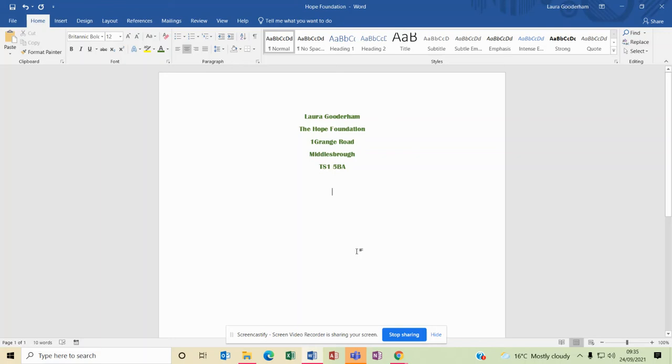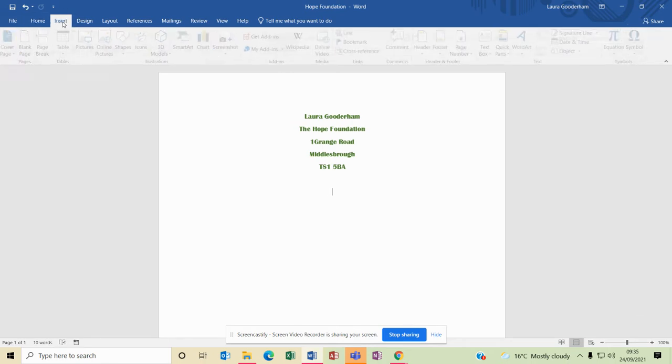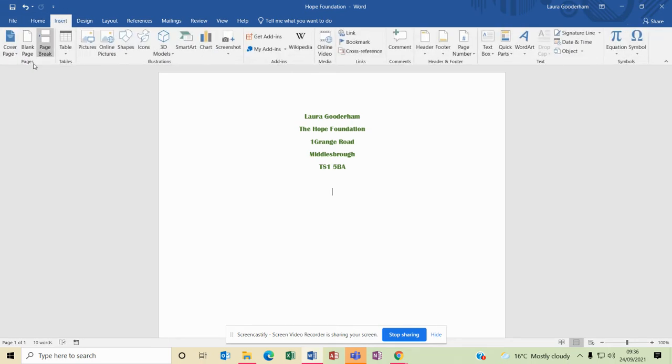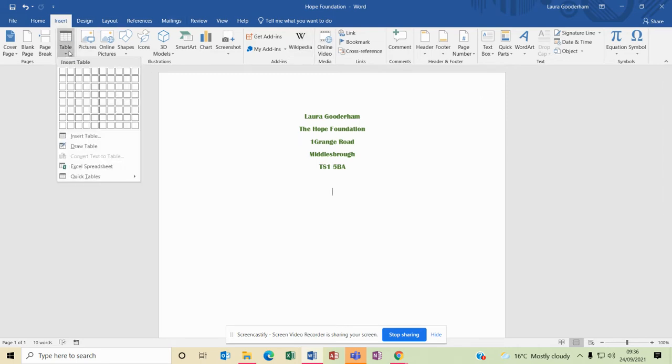In this video we'll look at how you insert a table into Microsoft Word. You've learned how to format text, how to save and print, and now we need to go to the Insert tab. If we select Insert, you'll see a new toolbar appears here. We've got Table if you click, there's a few different ways that you can do it.